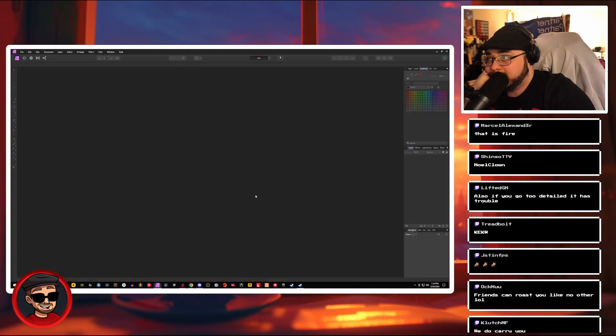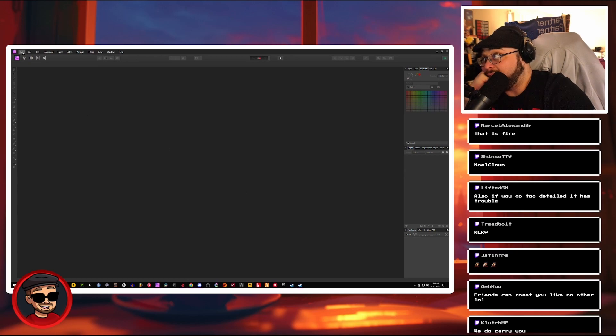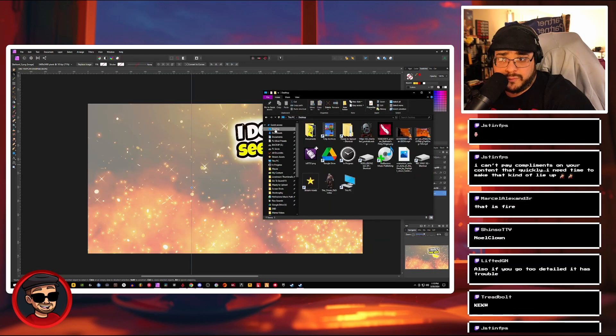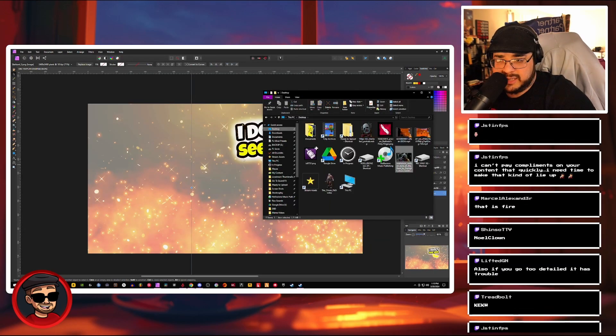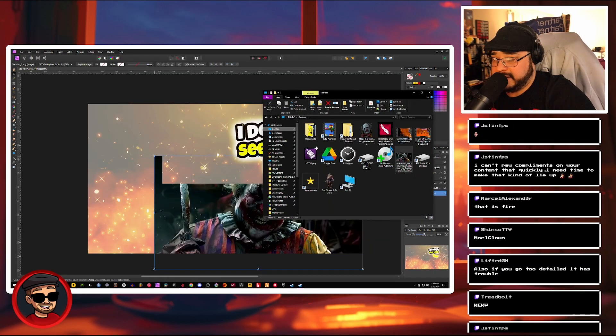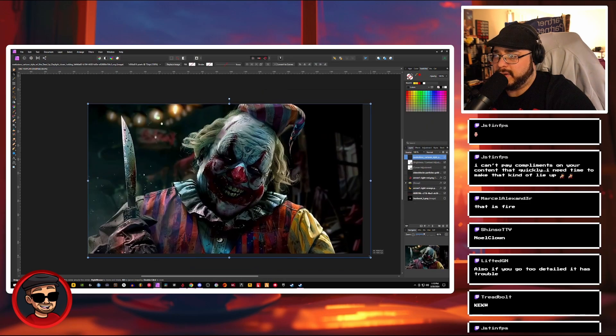Let's make a thumbnail. AI has really helped me out like a lot. Let's go ahead and drag the clown in here. All right, how do we want to do this?